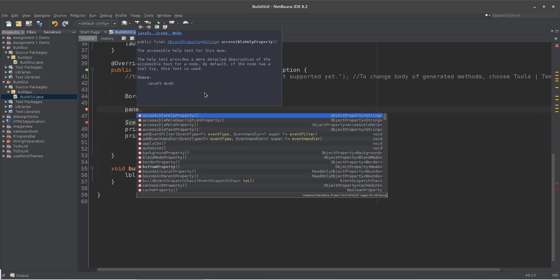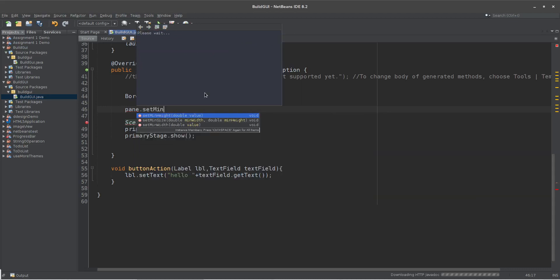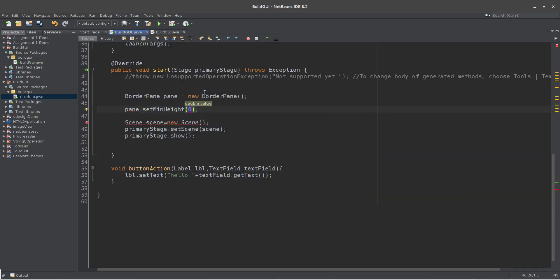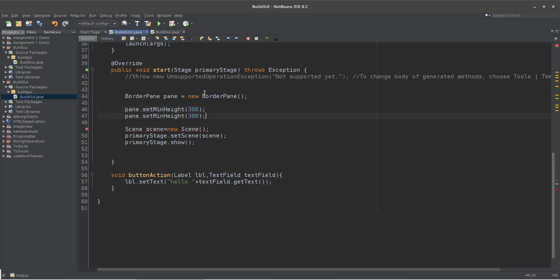Minimum height and width set. Set minimum height — suppose, show — set minimum width. Height, width, 500. Suppose, okay.